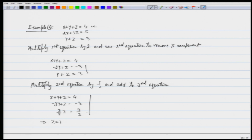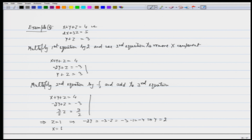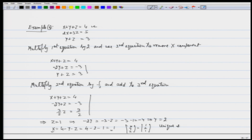From (3/2)z equals 3/2, we get z equals 1. Then −2y equals −3 minus z equals −3 minus 1 equals −4, giving y equals 2. Using the first equation: x equals 4 minus y minus z equals 4 minus 2 minus 1 equals 1. So the unique solution is x equals 1, y equals 2, z equals 1.